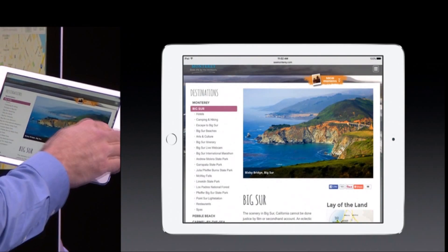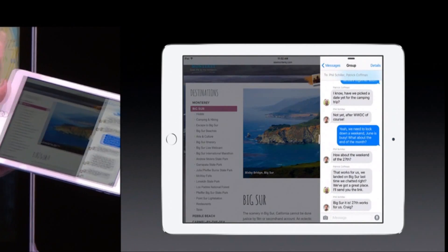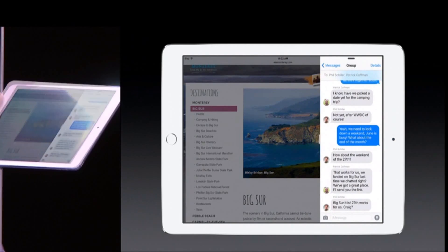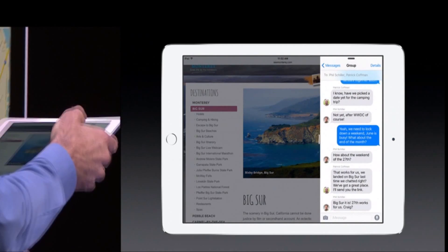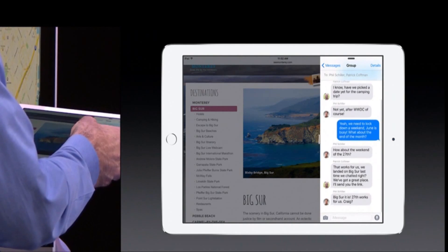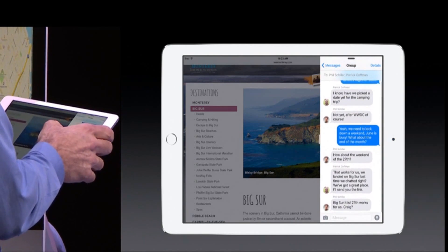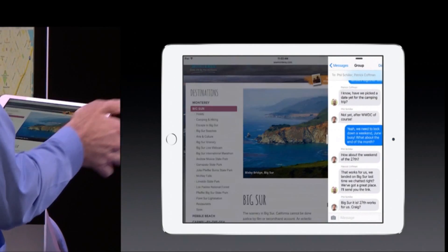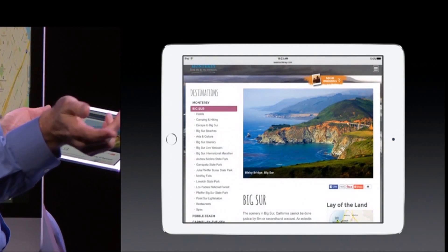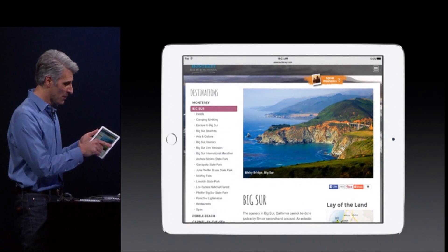So now, with just a single finger swipe from the side, I can slide it right in with what we call Slide Over. And of course, it's fully interactive right here. I can take a look, maybe type a response, put it right back. I'm back in Safari.